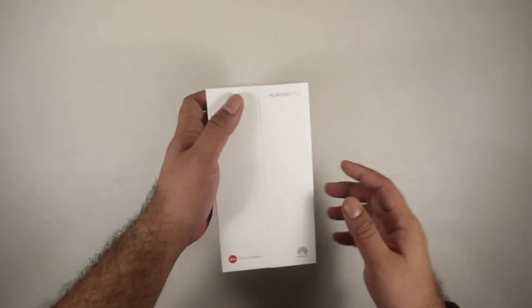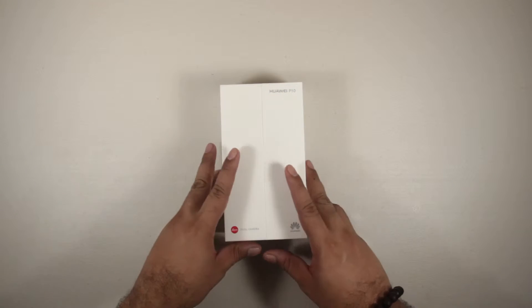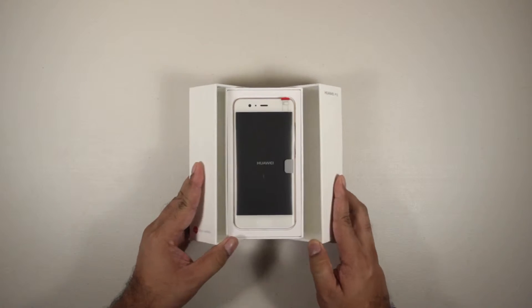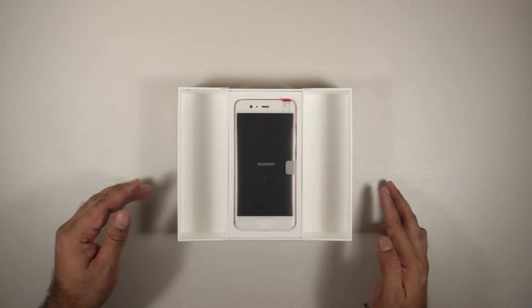The box actually opens up at the center, which is kind of cool. Upon opening the box, we'll find the Huawei P10.